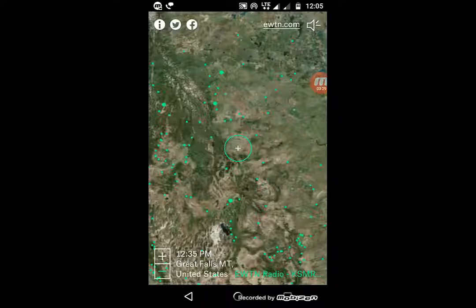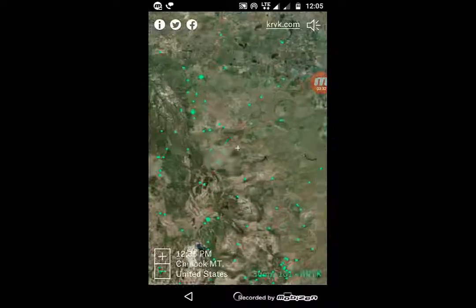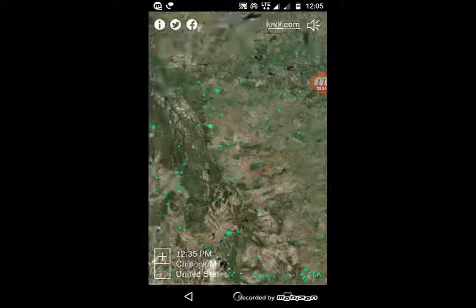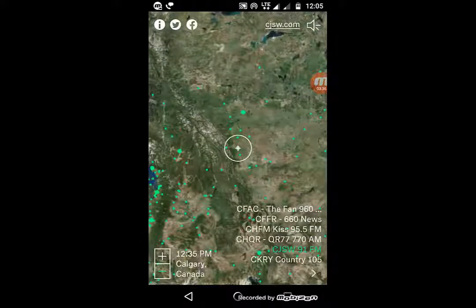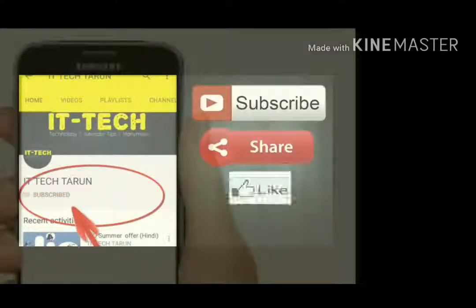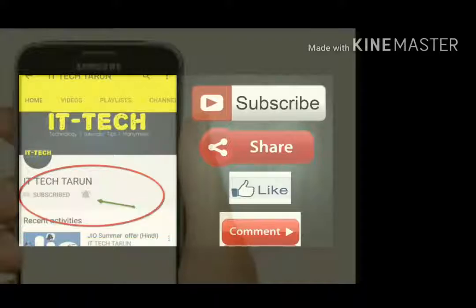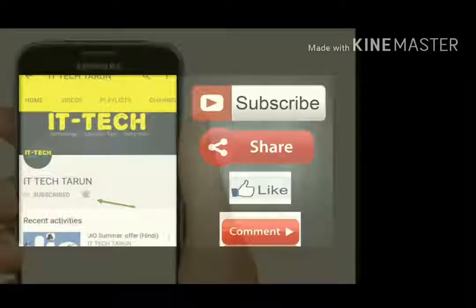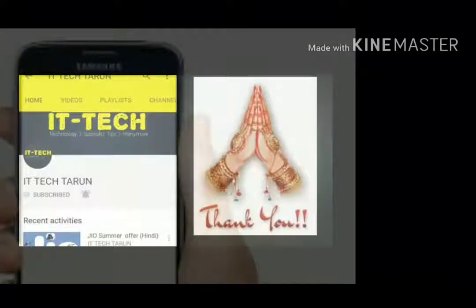Just open the Radio Garden site on mobile or on your PC and check it out. I hope you will like it. Share this video with your friends, click the subscribe button, and click the bell icon to get notifications. Subscribe, share, like, and comment — thank you!